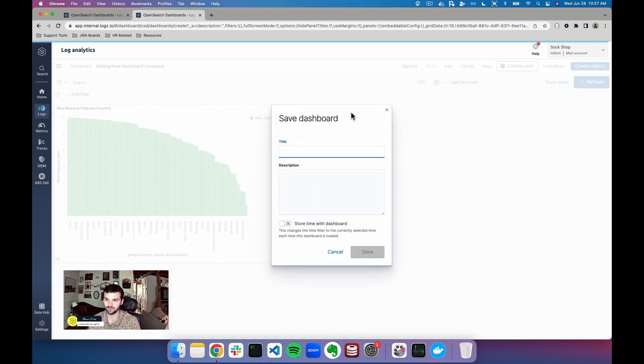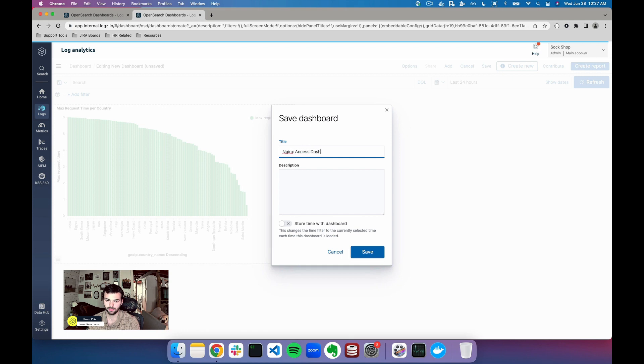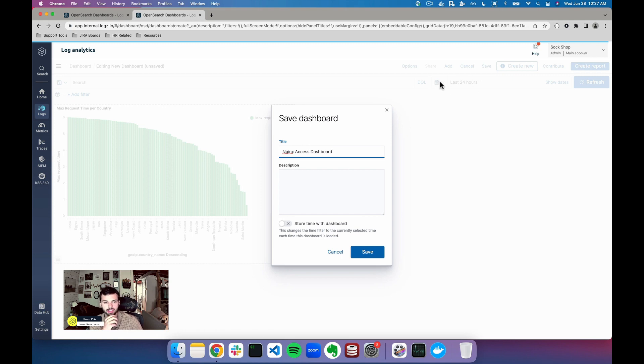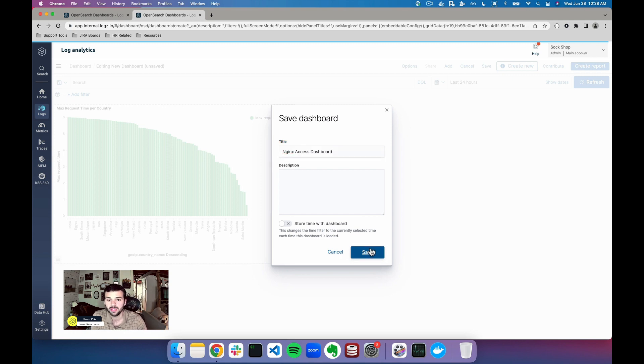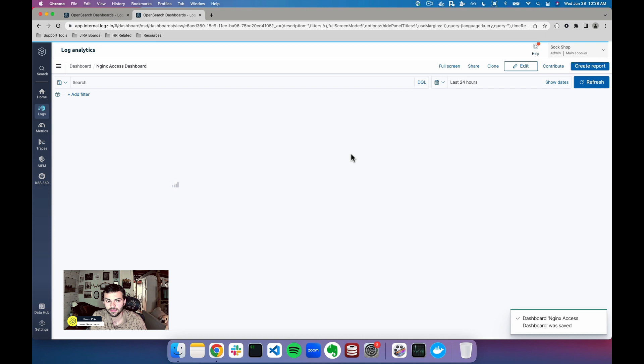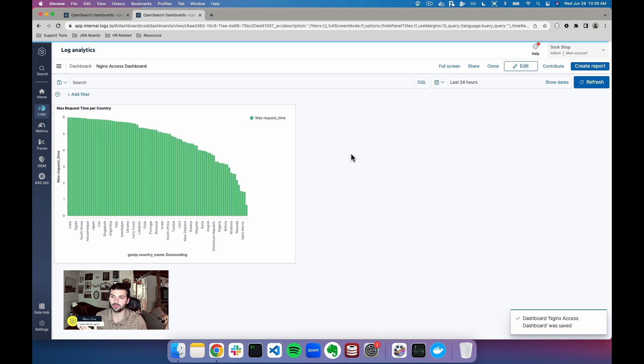So what I want to do is I want to save this dashboard, so I'm going to call this nginx access dashboard. I can even save my time with the dashboard so if I'm querying for the last 24 hours that will be opened up in that query every time I open the dashboard. In this case I'm just gonna click save and my dashboard is complete.